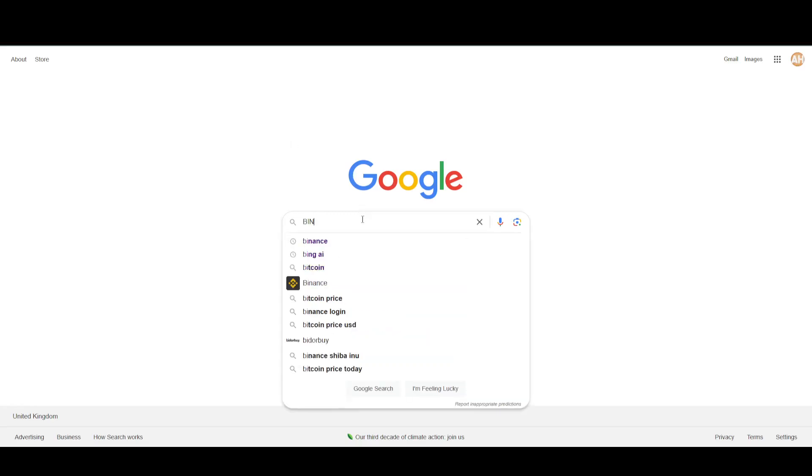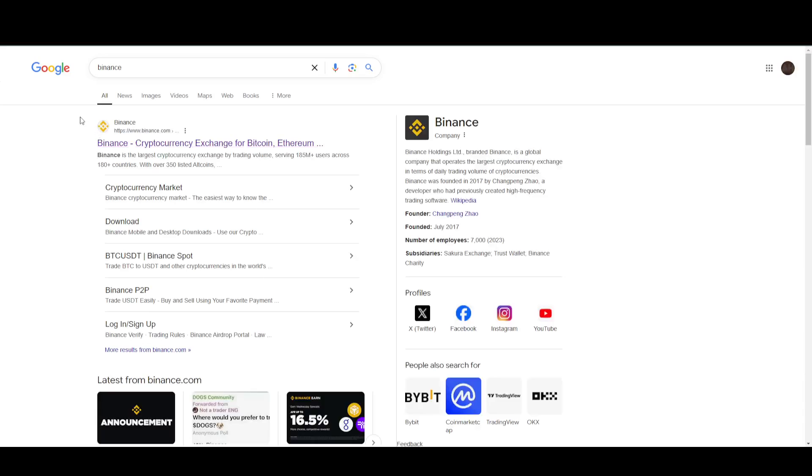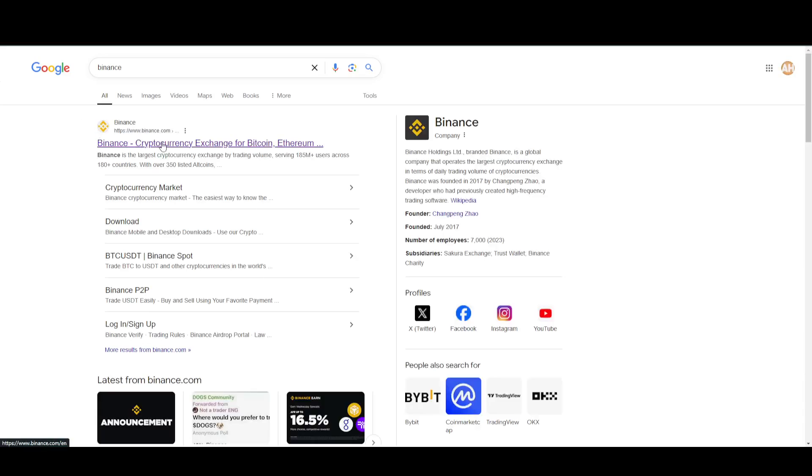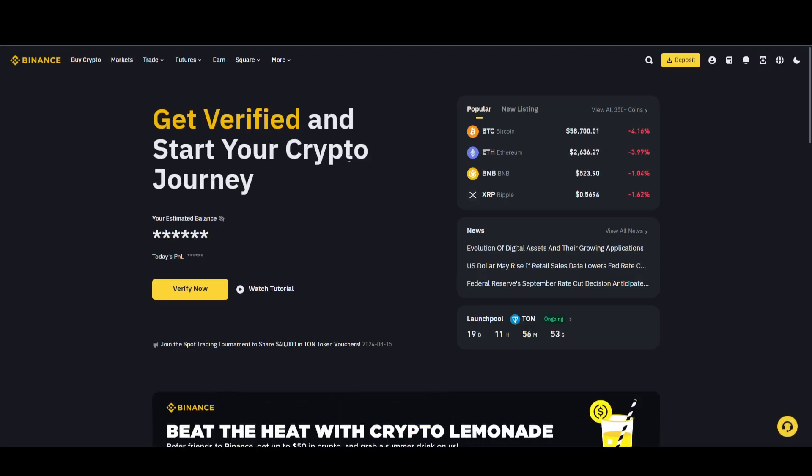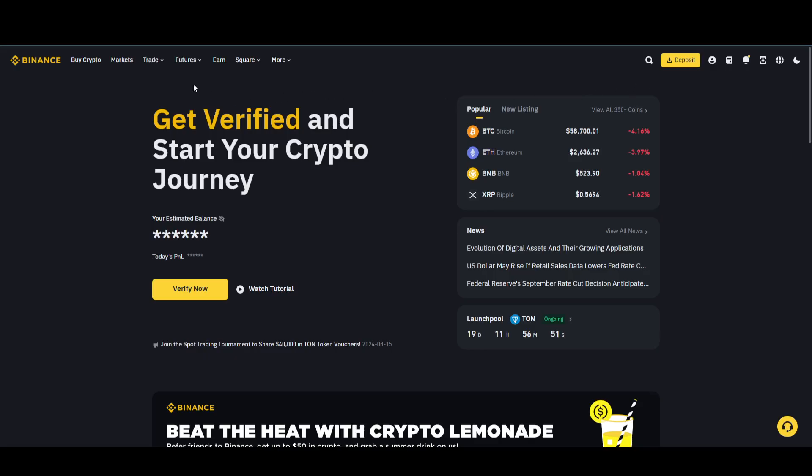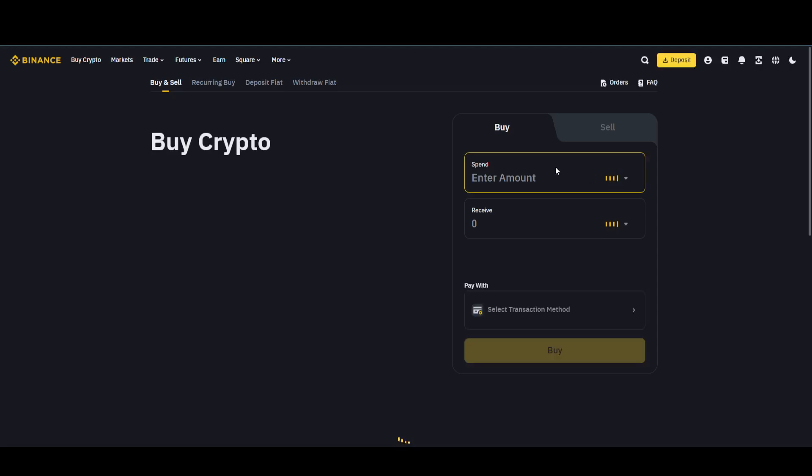First, you just have to be at Google. Searching for Binance will bring up the website. Go to binance.com and this is what you will see. After logging into your account, just click on the Buy Crypto button.